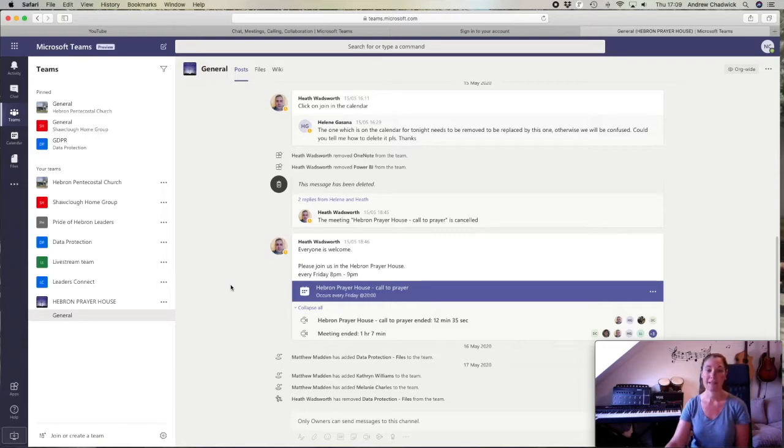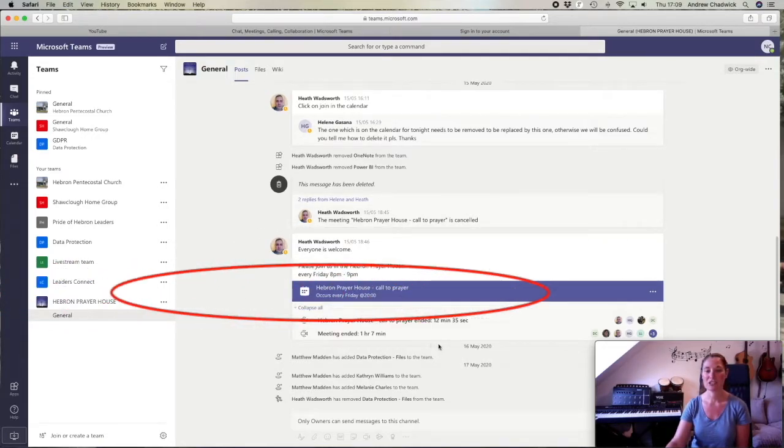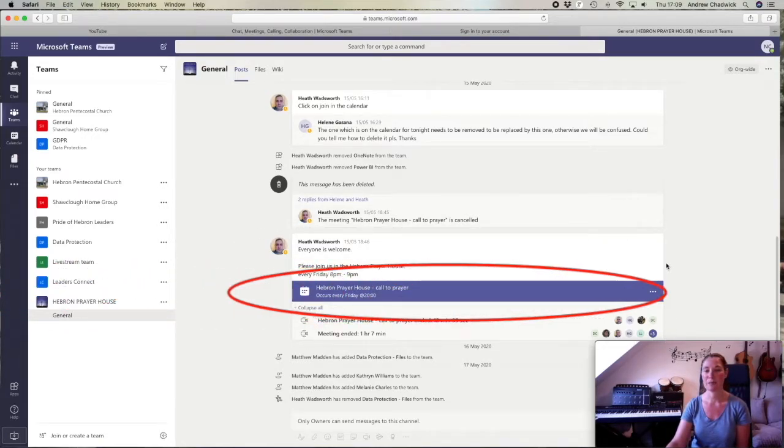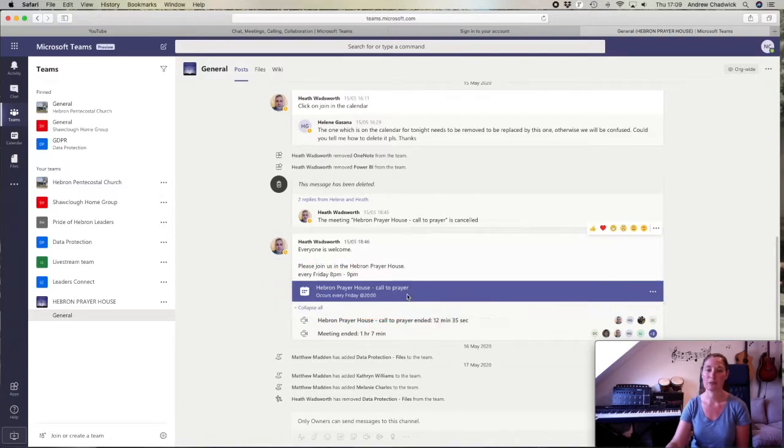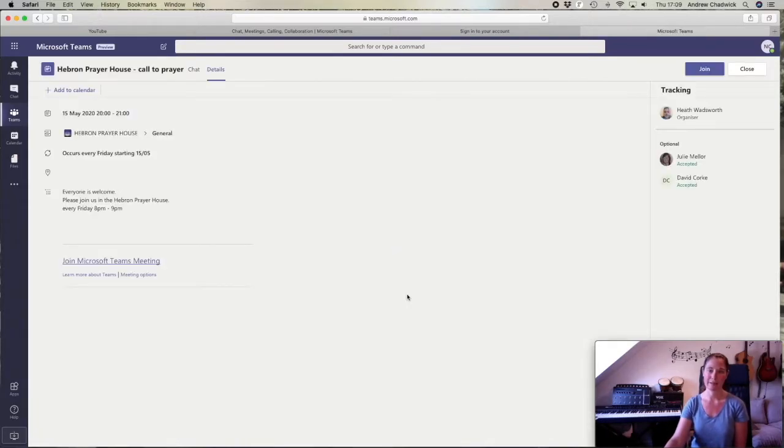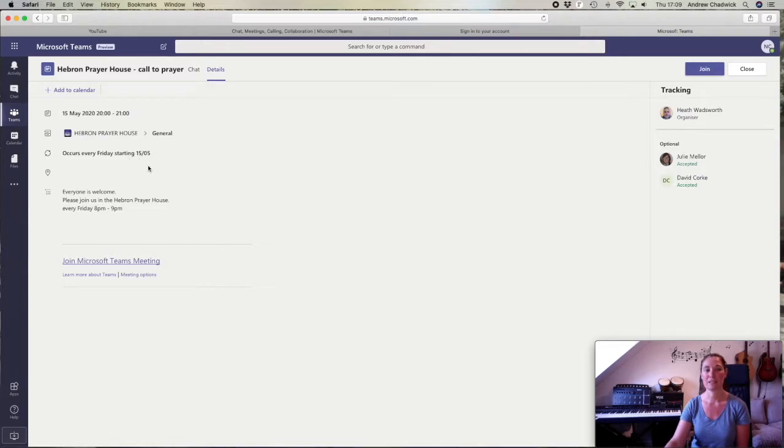I can see in the middle here from Heath the invitation to the Friday night prayer meeting. What we want to do is click on that blue banner. When we click on it, we find out that this prayer meeting started on the 15th of May and continues every Friday.